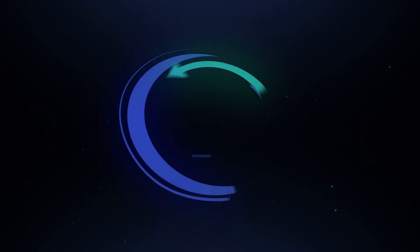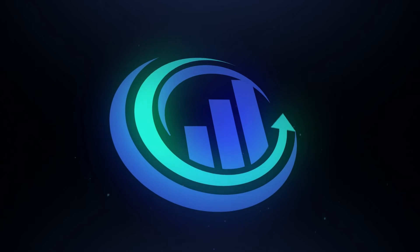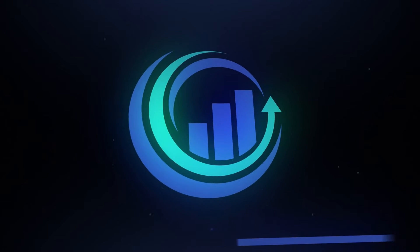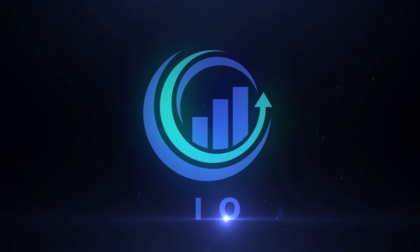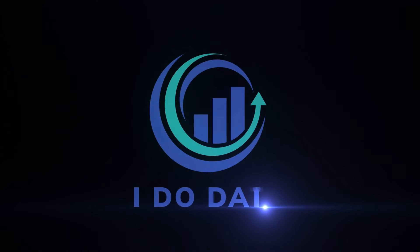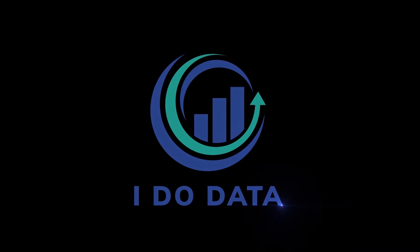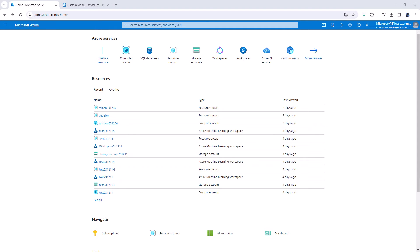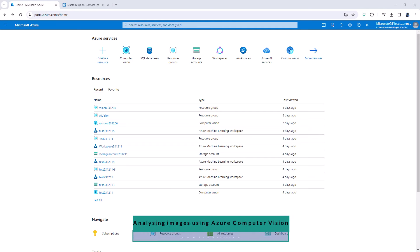In this video we're going to have a look at some of the ways in which Microsoft Azure can help you analyze your images. Hello, I'm Philip Burton of idodata.com.